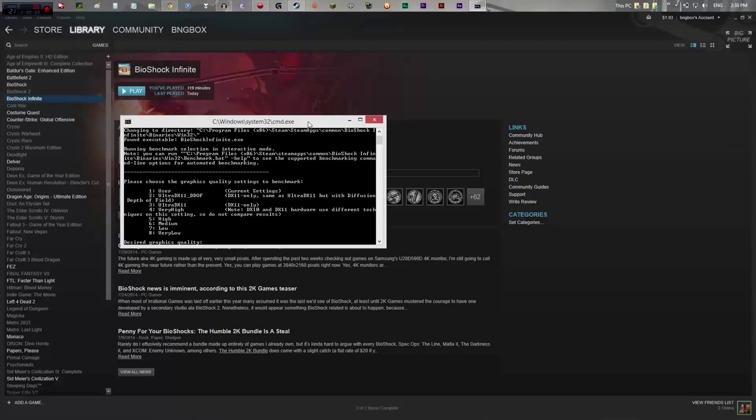How's it going everybody? This is Bingbox and today we are going to demo Bioshock Infinite.